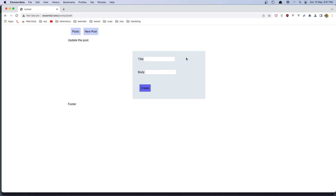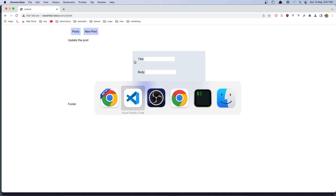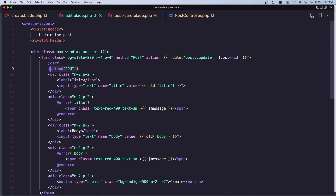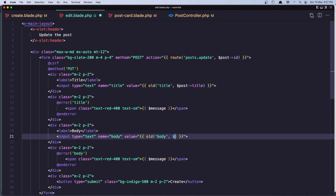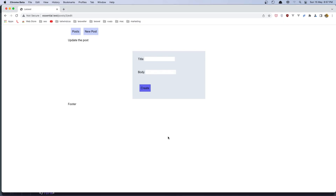In the form we have a title input but we need to see the actual title of this post. In the edit blade, in the value we added the old() method to retrieve any old session data for the title — but old() also accepts a second parameter as the default value. For the edit form the default should be the post data, so let's add post->title. The same for the body — so we say post->body. Save it and refresh.